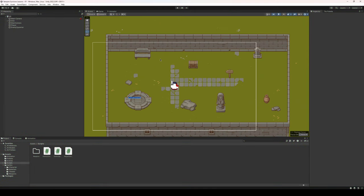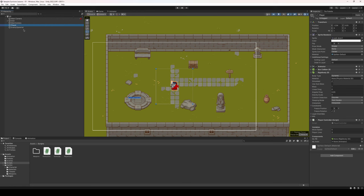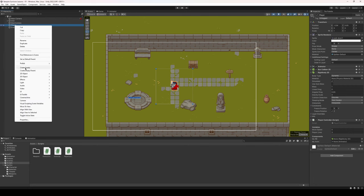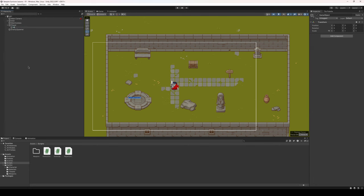We're going to create a series of weapons for our game in the future, and we're going to have all those weapons just kind of be live on the player at all times. We're just going to set them active or inactive depending on the weapons that you have picked up and equipped. So I'm going to start by creating an empty in my player and I'm just going to call this weapons. This is going to store all the weapons in the game.